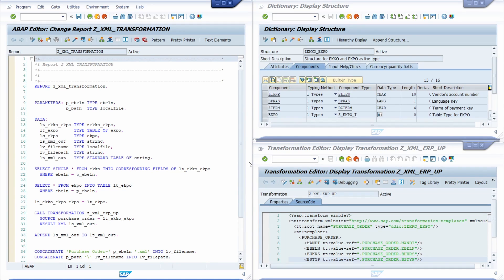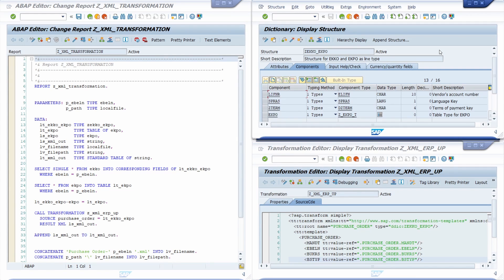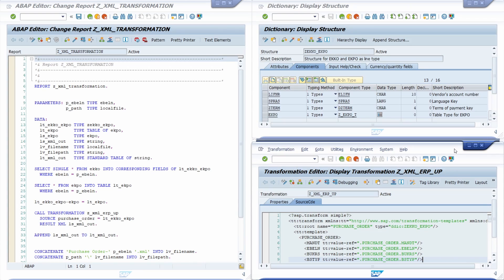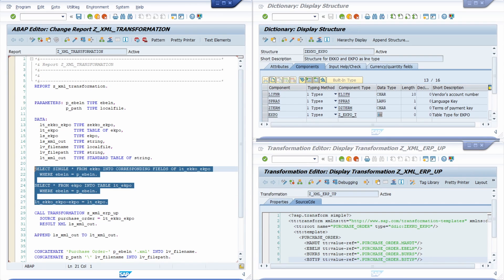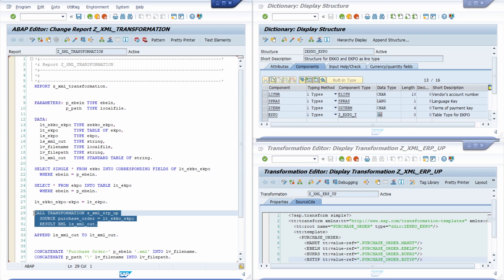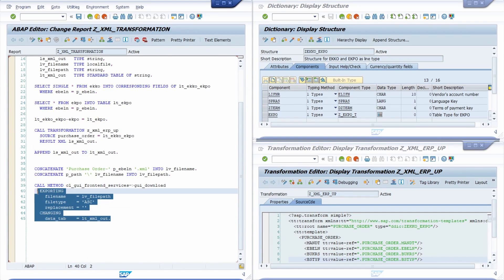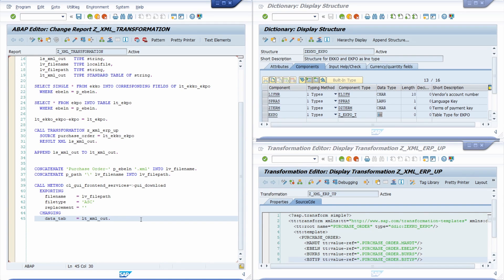The necessary purchase order data is stored in the SAP tables EKKO and EKPO. The following steps are executed: first, we're going to create a structure in the ABAP dictionary in transaction code SE11. Then we will create an XML transformation in the transformation editor with transaction code XSLT_TOOL or STRANS. Finally, we're going to create and implement an ABAP program in the ABAP editor in transaction code SE38, where we select the needed data, call our XML transformation, and download the XML file to our local computer.